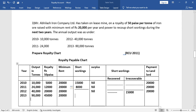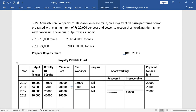In 2013, the output is 90,000 tons and royalty is 45,000. The minimum rent is 20,000. Since royalty exceeds minimum rent, we have sufficient surplus. The surplus is 45,000 minus 20,000 = 25,000. From this 25,000 surplus, we can recover the short working amounts.